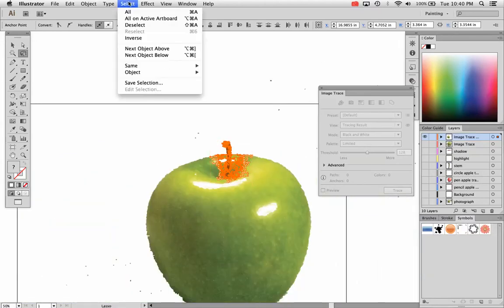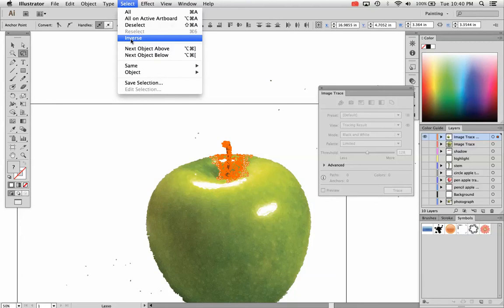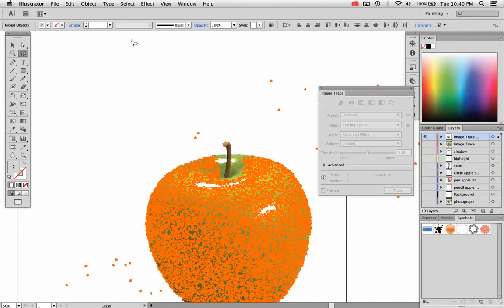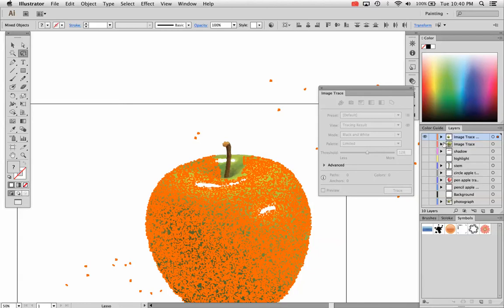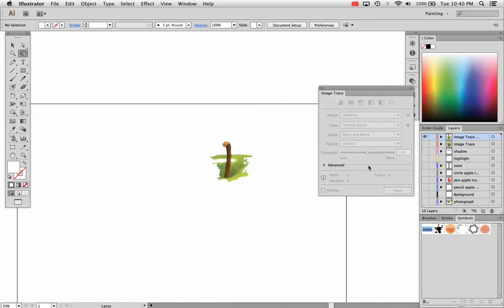And I'm going to choose select up here at the top and choose inverse. Because I want to keep the stem. I don't want to delete it. Choose inverse, it chooses everything or selects everything except that stem. Because I have the other layers turned off, it didn't select anything except what's on that layer, by the way. So I'm hitting delete twice. It's getting rid of that.